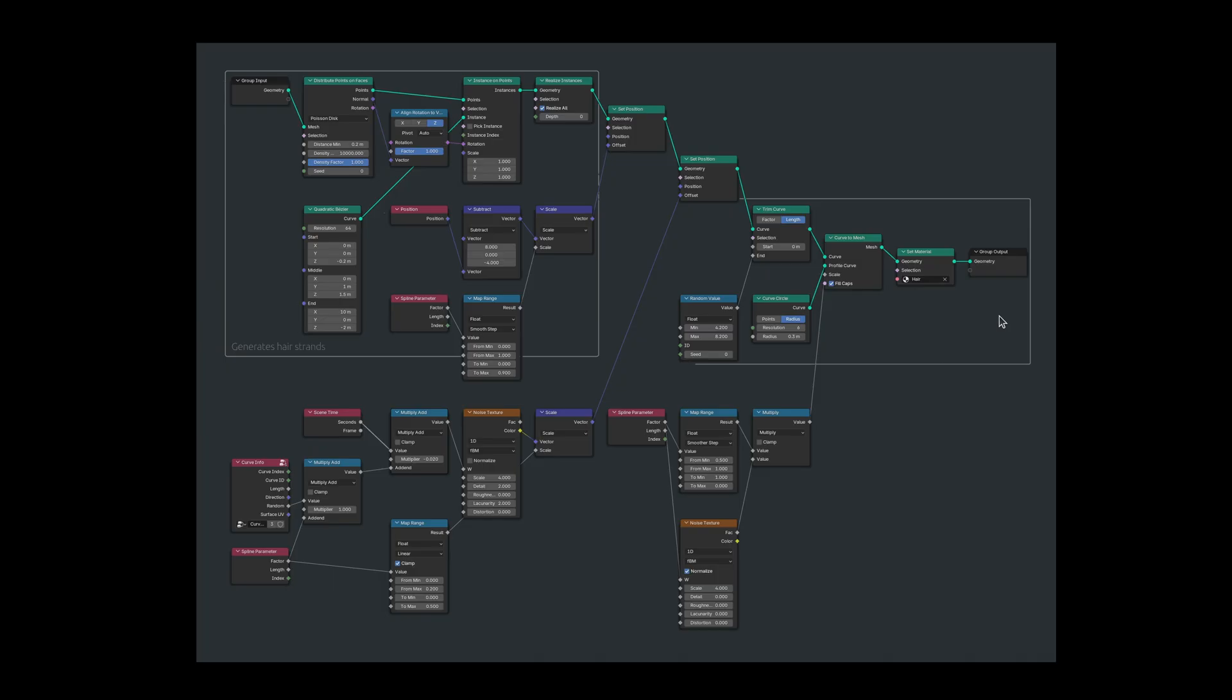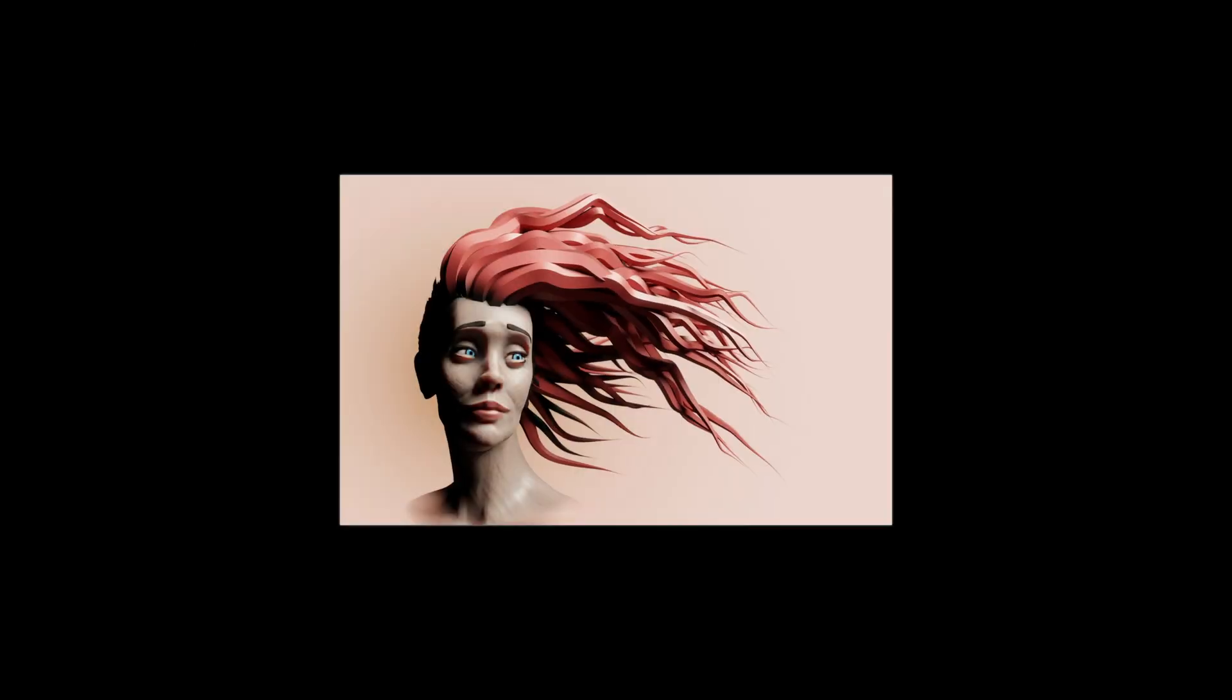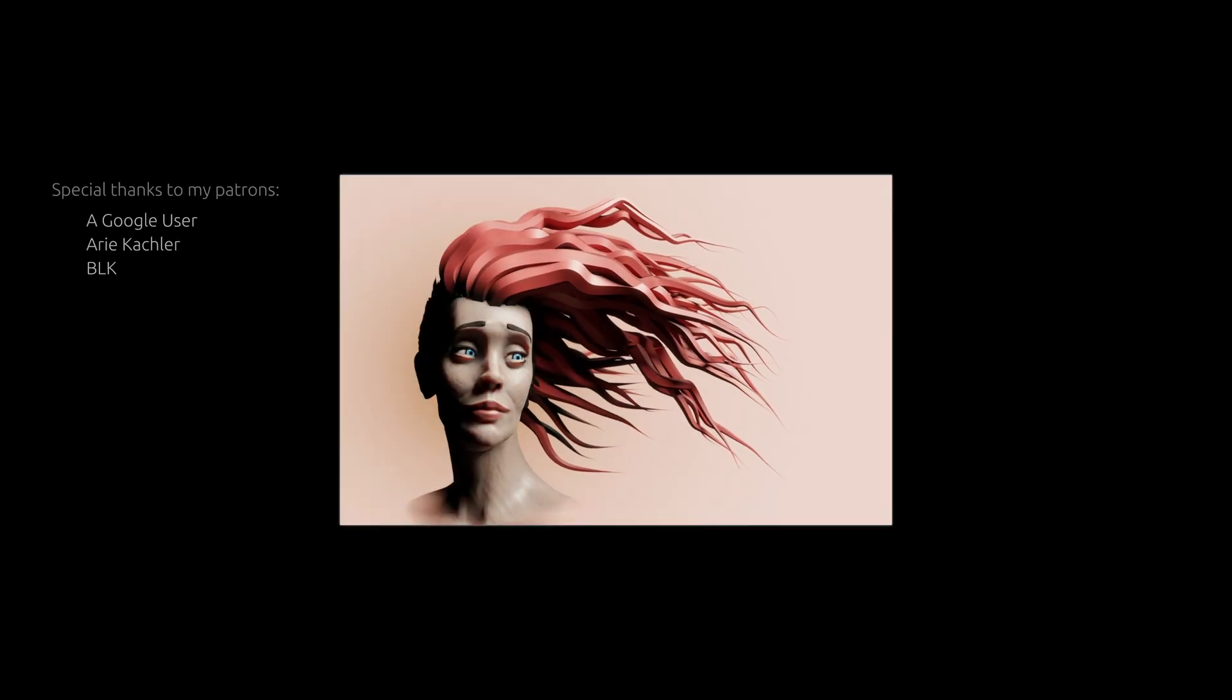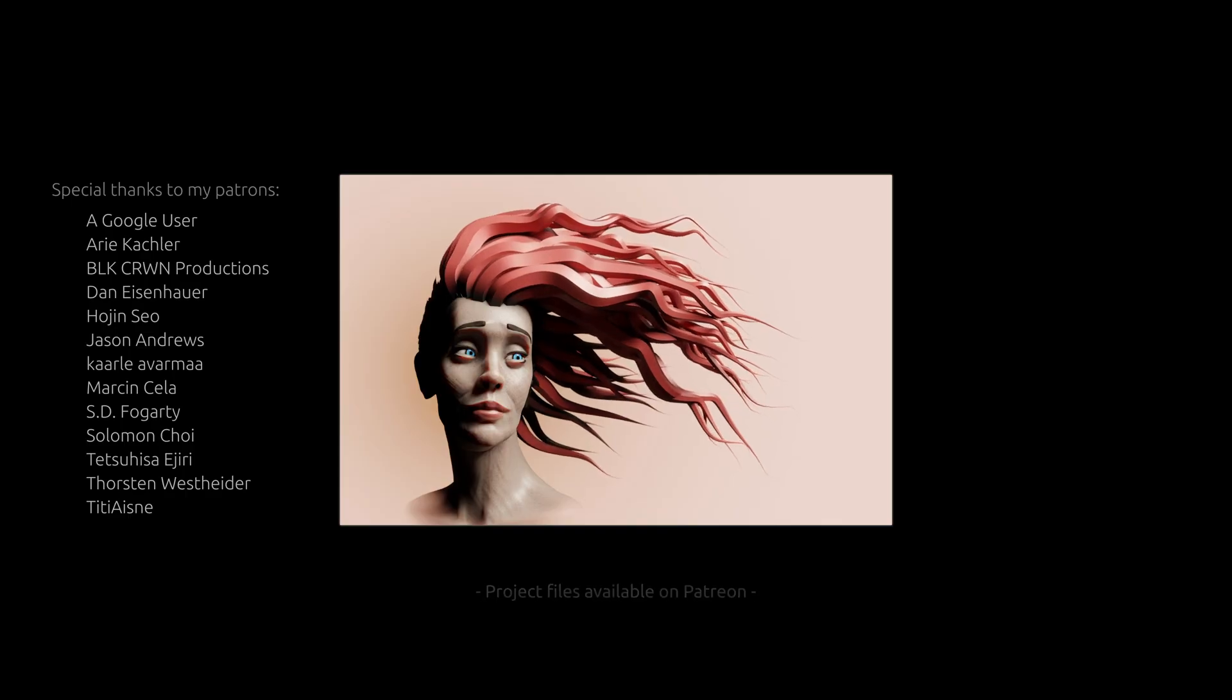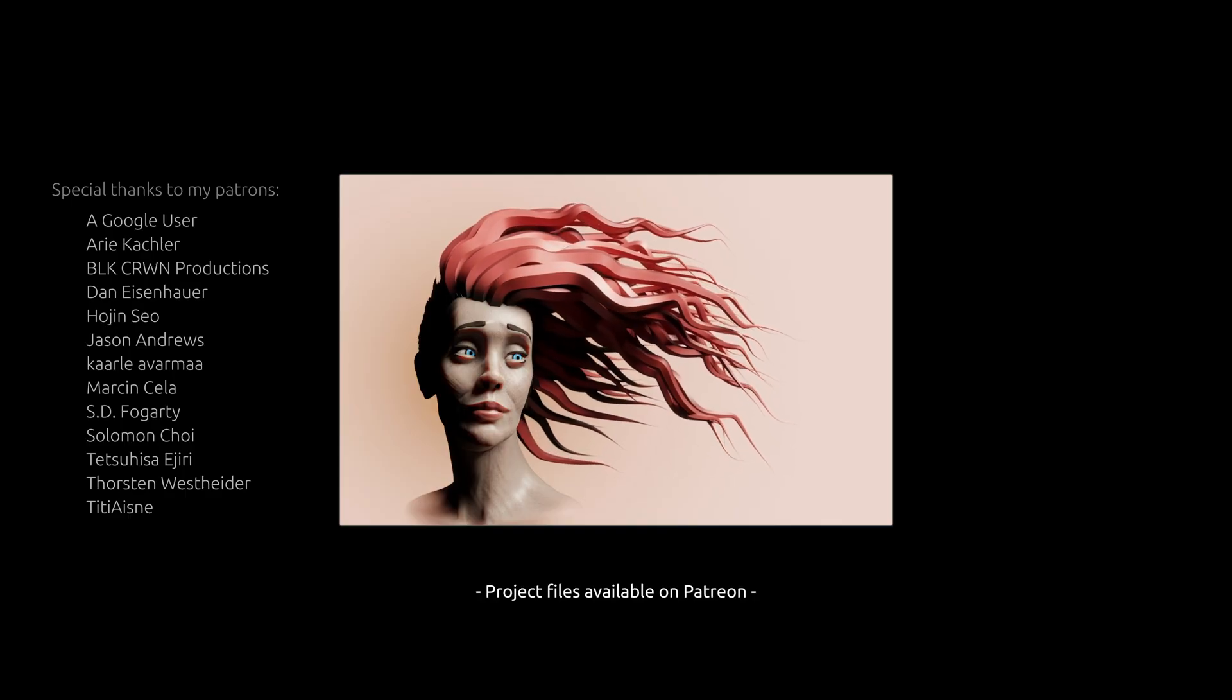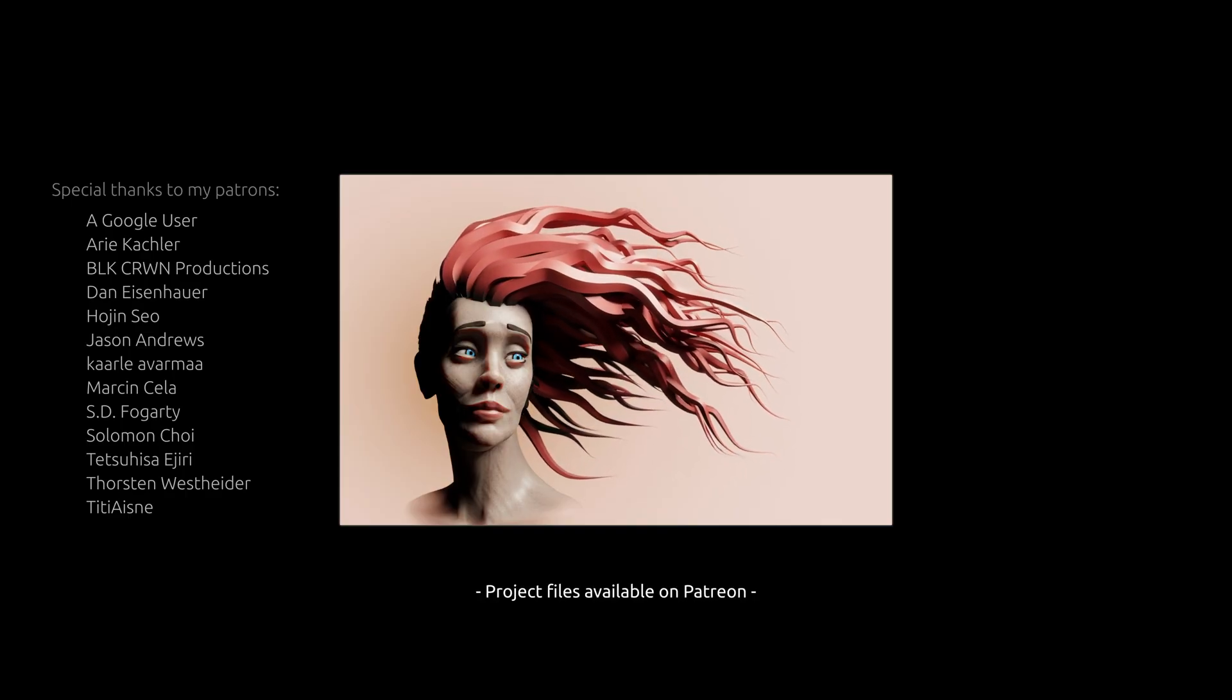As for this one, thank you for watching, and until next time, take care.